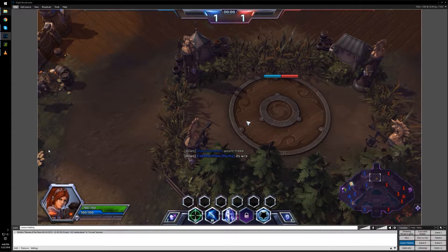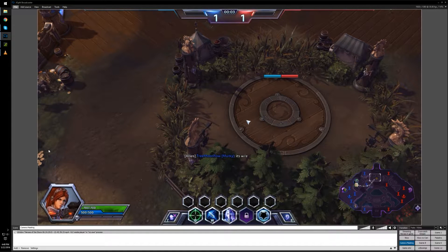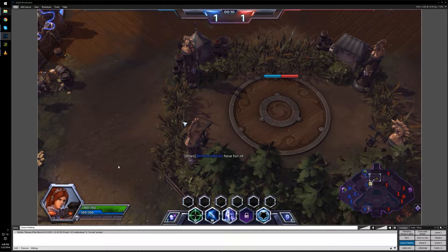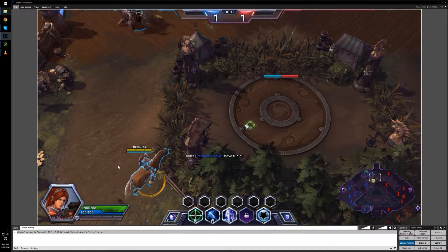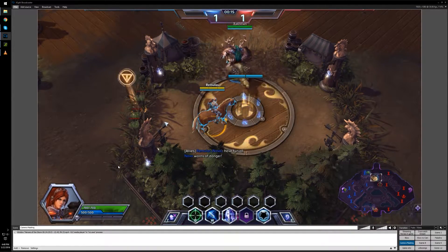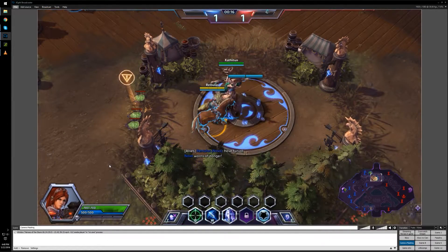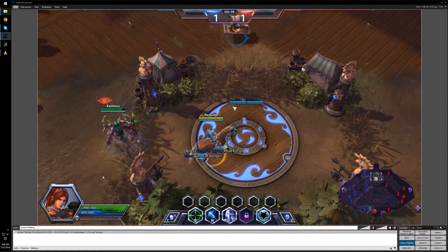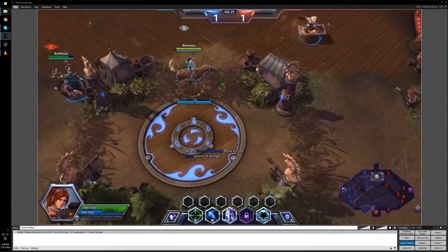Hey everybody, today I'm going to show you how to create a mask for your camera so that when you broadcast or create videos you can sort of morph yourself into the game. This is a little bit more advanced than simple green screening because we don't need a green screen. I'll have a description with all the files you need in the video, so follow along. I'm operating under the assumption you know how to create a scene and you know how to use XSplit. This is sort of an advanced thing.